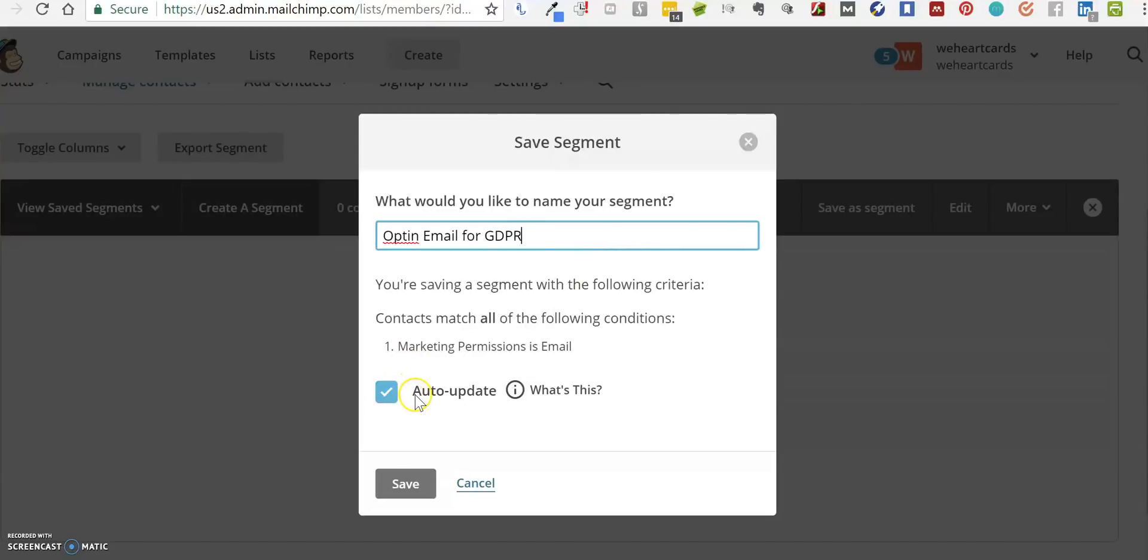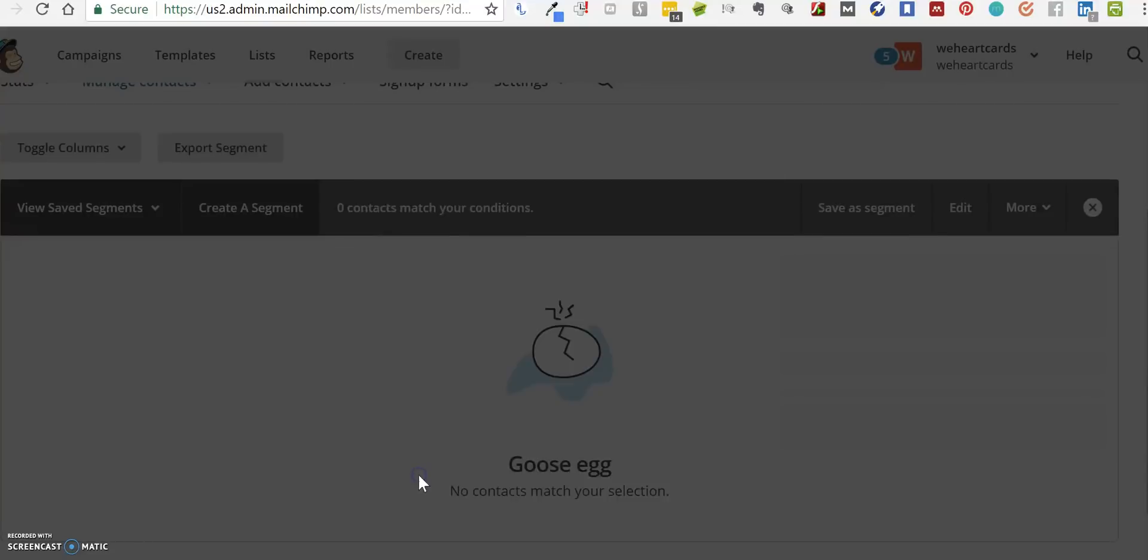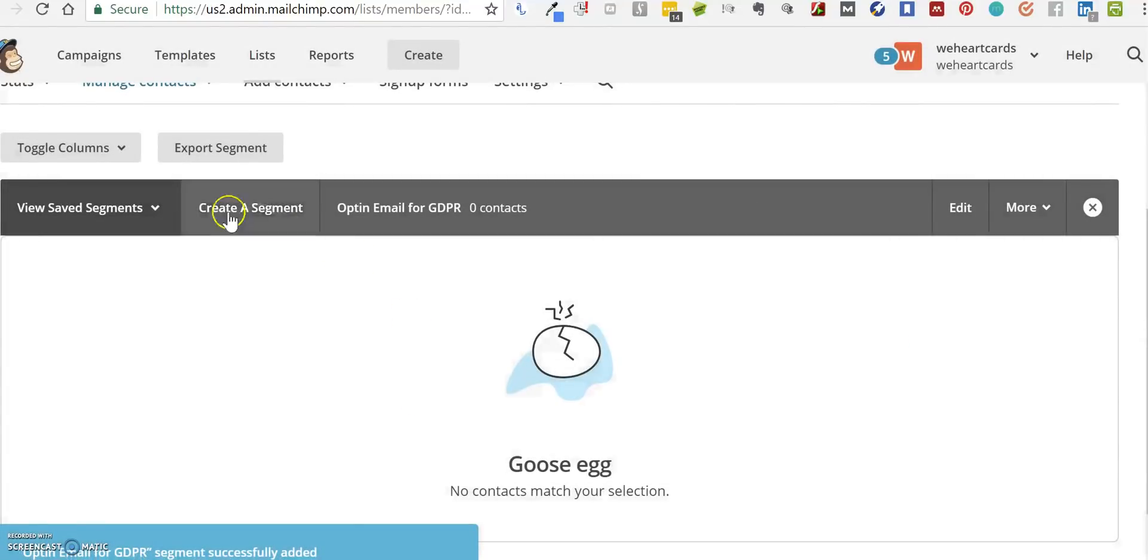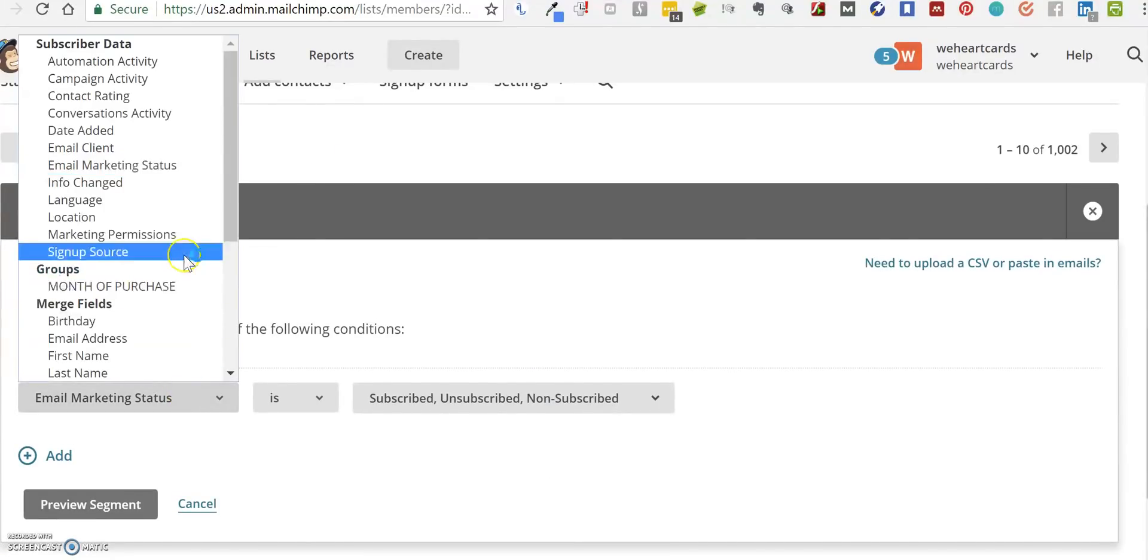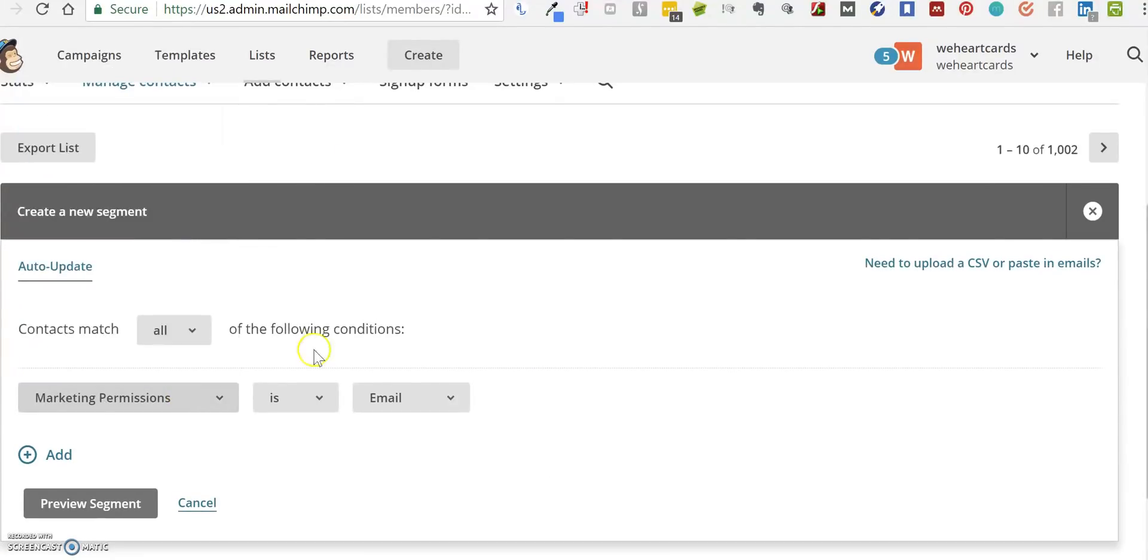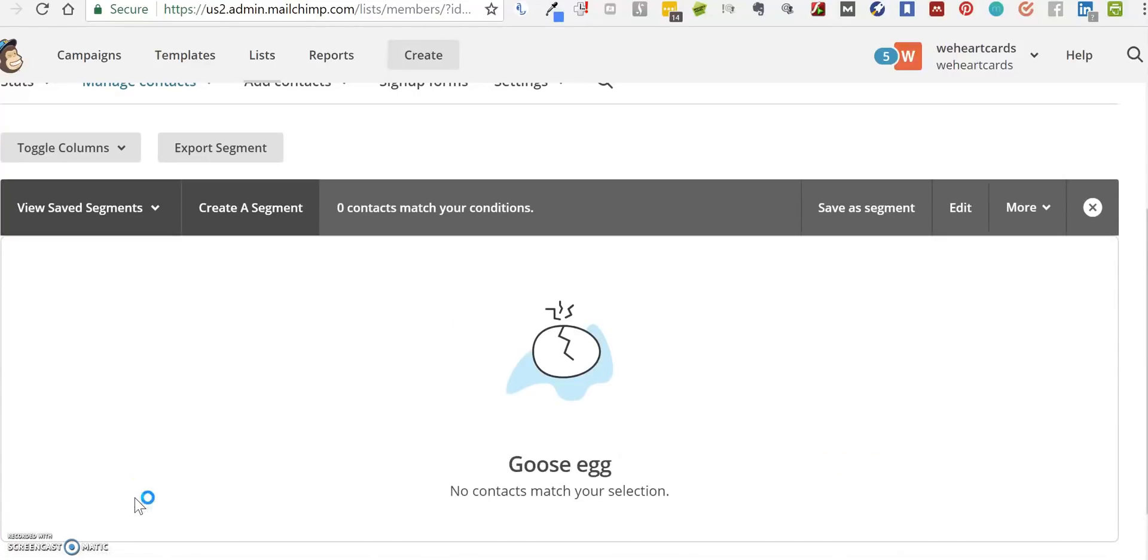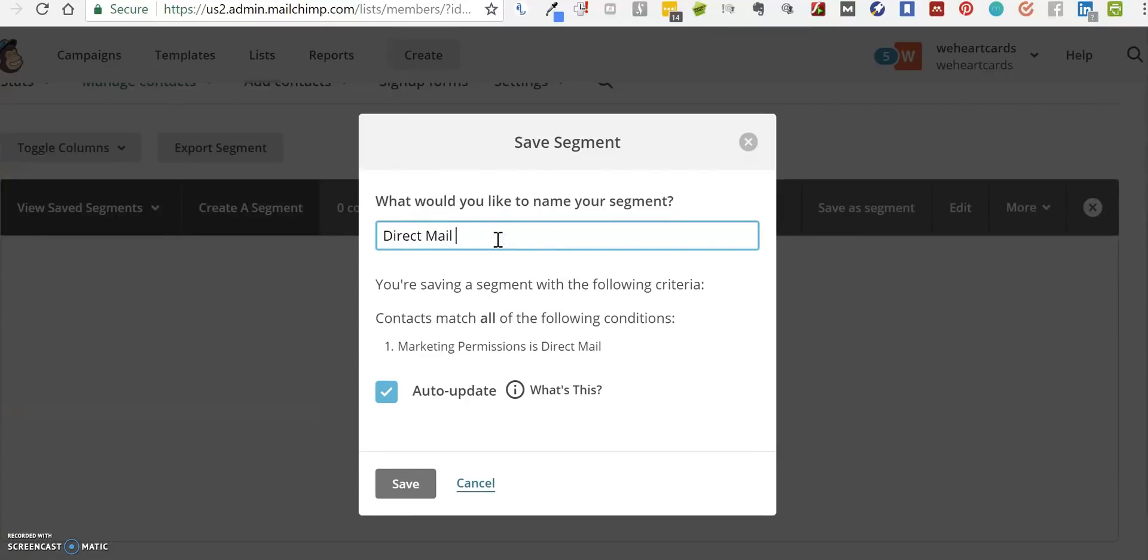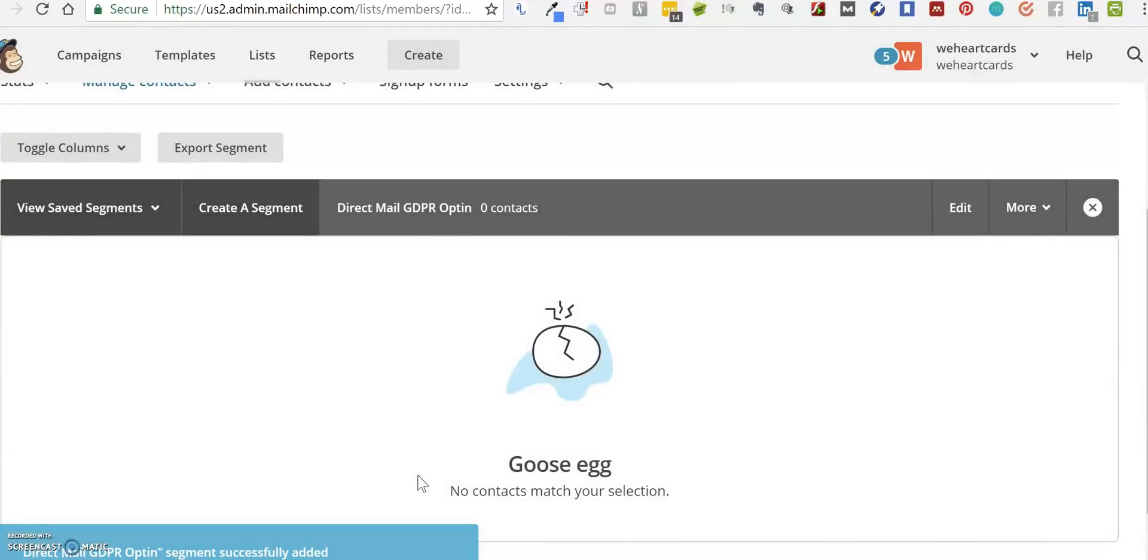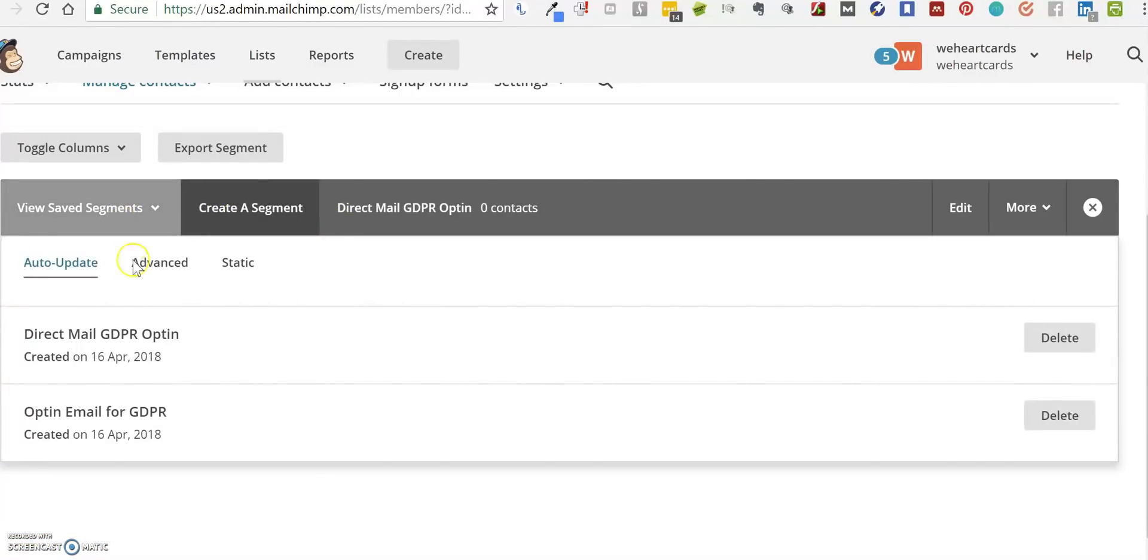people are opting in to your list. Then we create another segment, go back into Marketing Permissions, and this time we're going to save one that's Direct Mail. We preview the segment, there's nothing there, but we're going to save it as Direct Mail GDPR Opt-in. Auto Updates on, and we save that. Now we've got our segments saved.